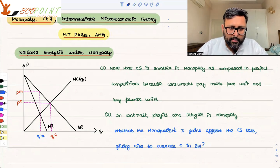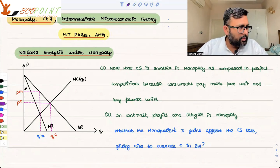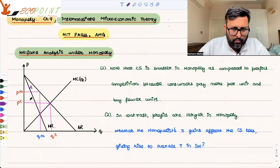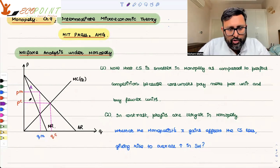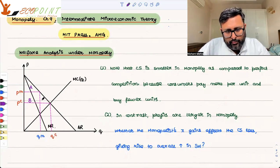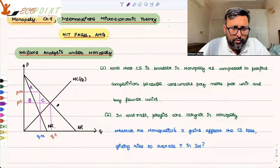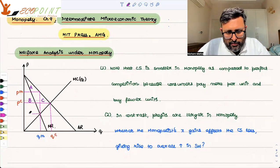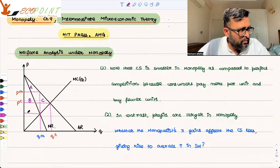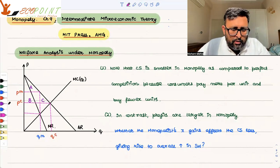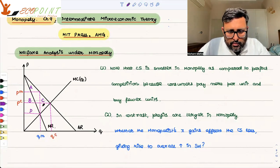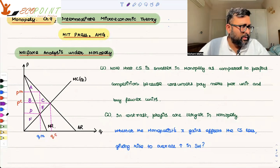So what I'll do is mark some areas. This complete triangle is A. This rectangle is B. This is C. I'll also mark further regions: this region is D, this is E, and this is F.